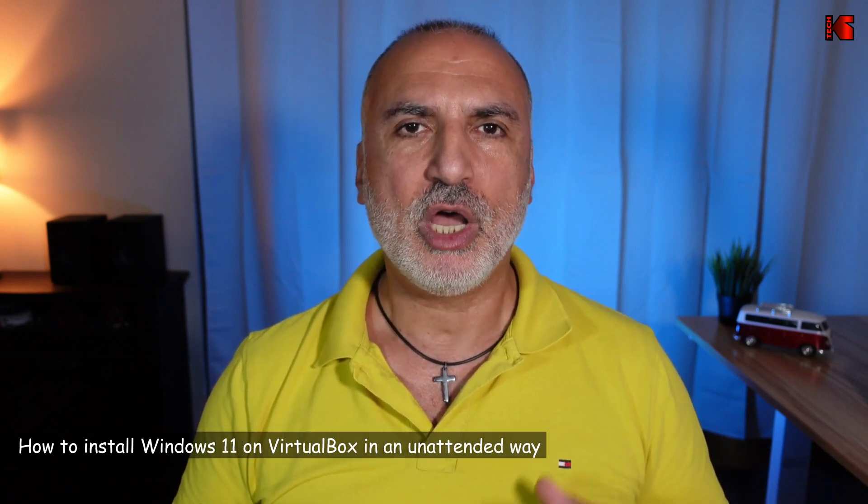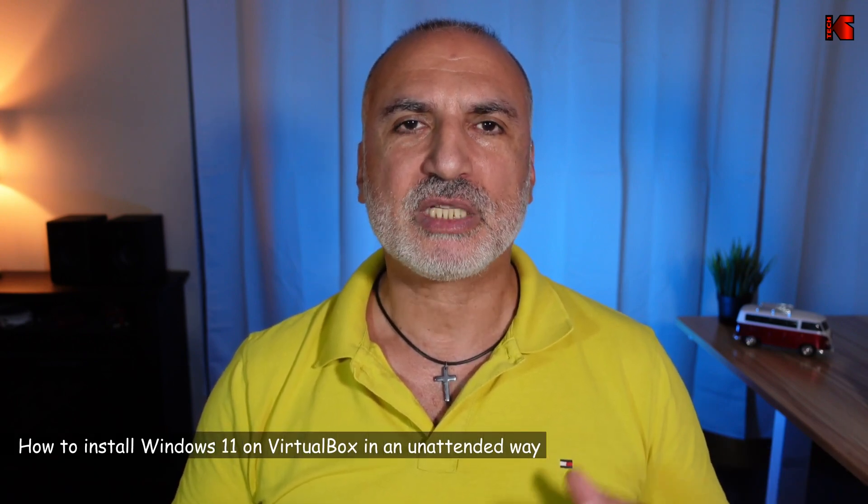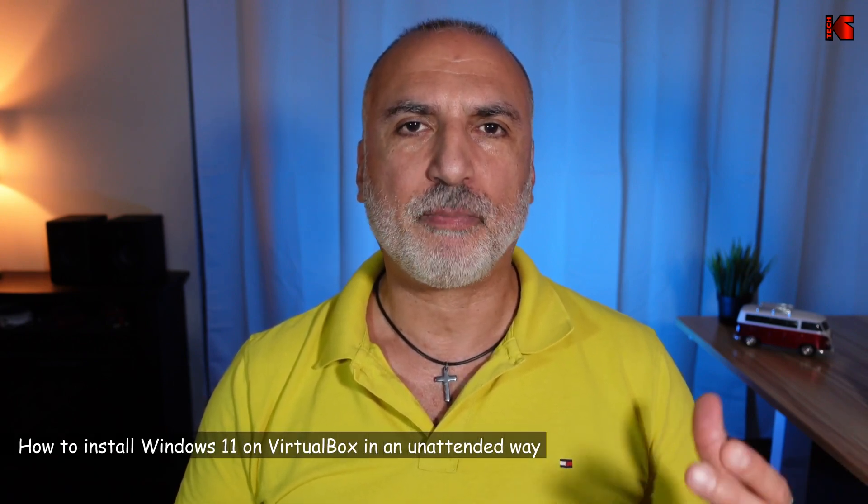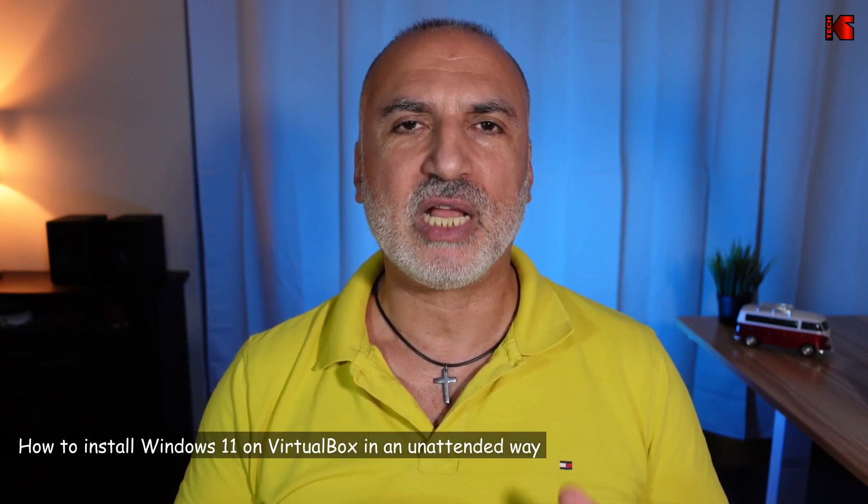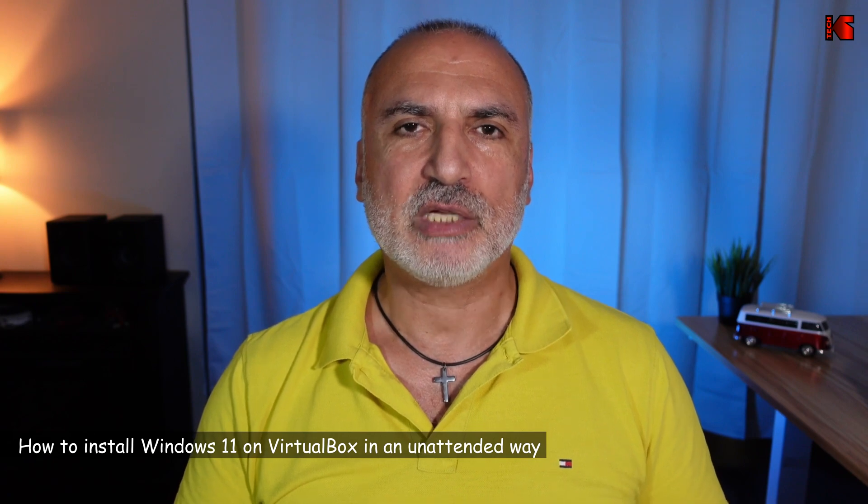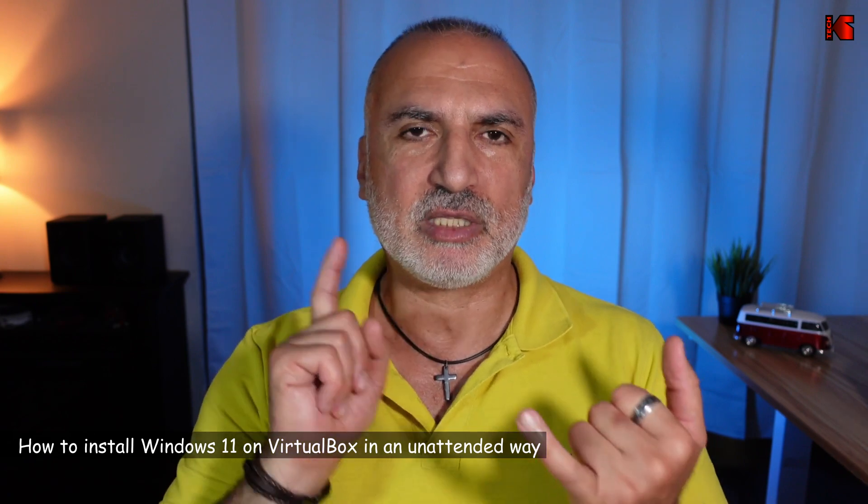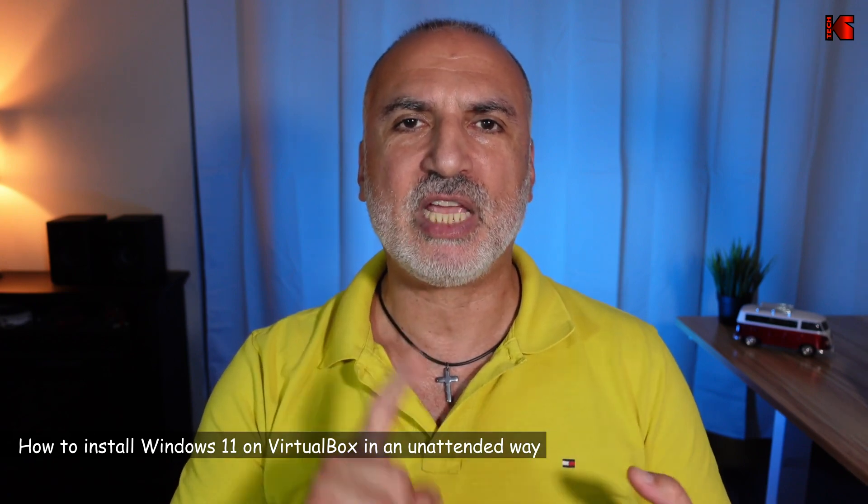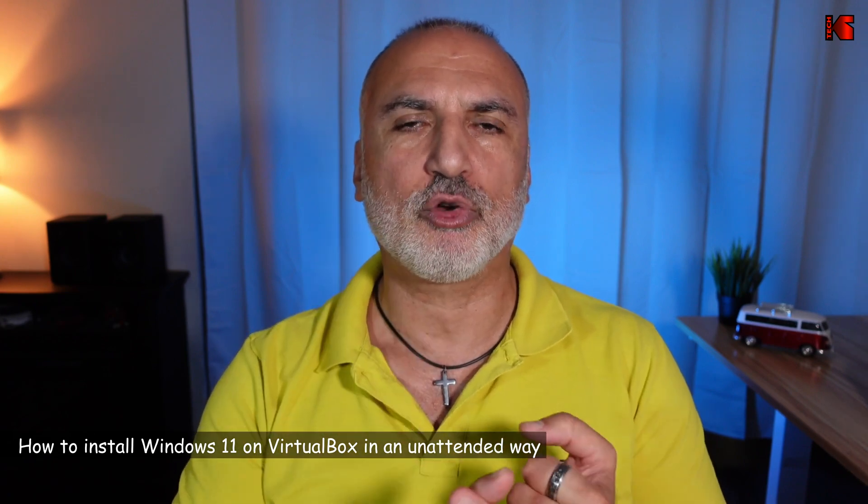Hi everyone, in this video I want to show you how to install Windows 11 on VirtualBox. Starting with version 7.0, VirtualBox started supporting Windows 11 natively. So they implemented TPM and they implemented Secure Boot. So you don't have to modify the Windows 11 ISO before installing it into VirtualBox.